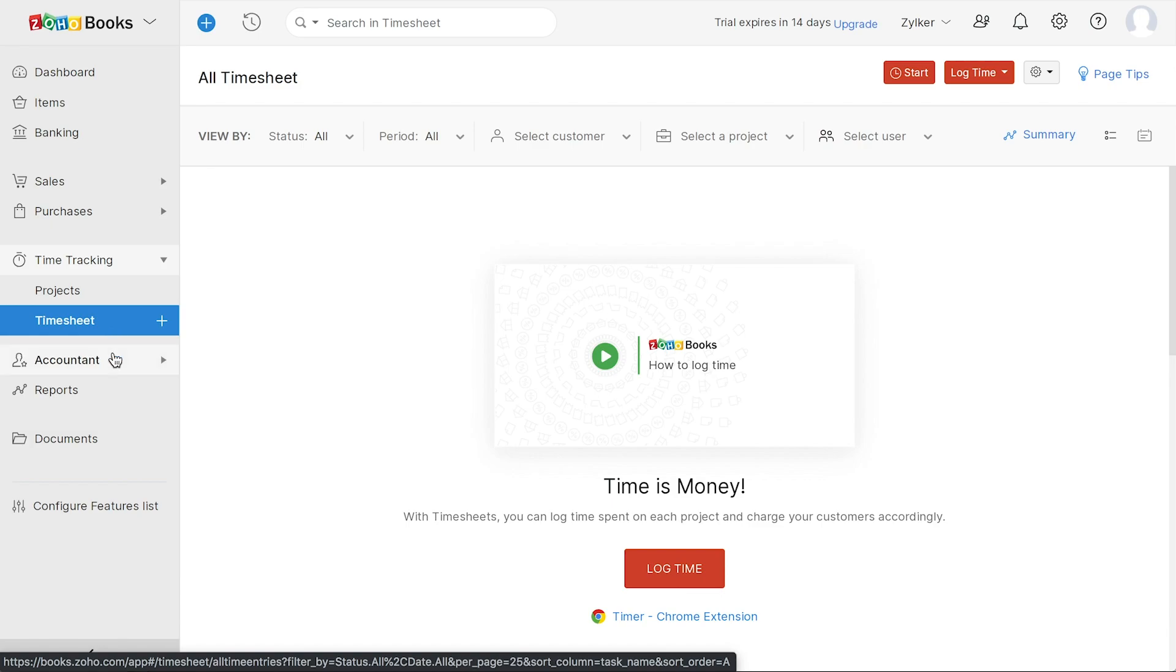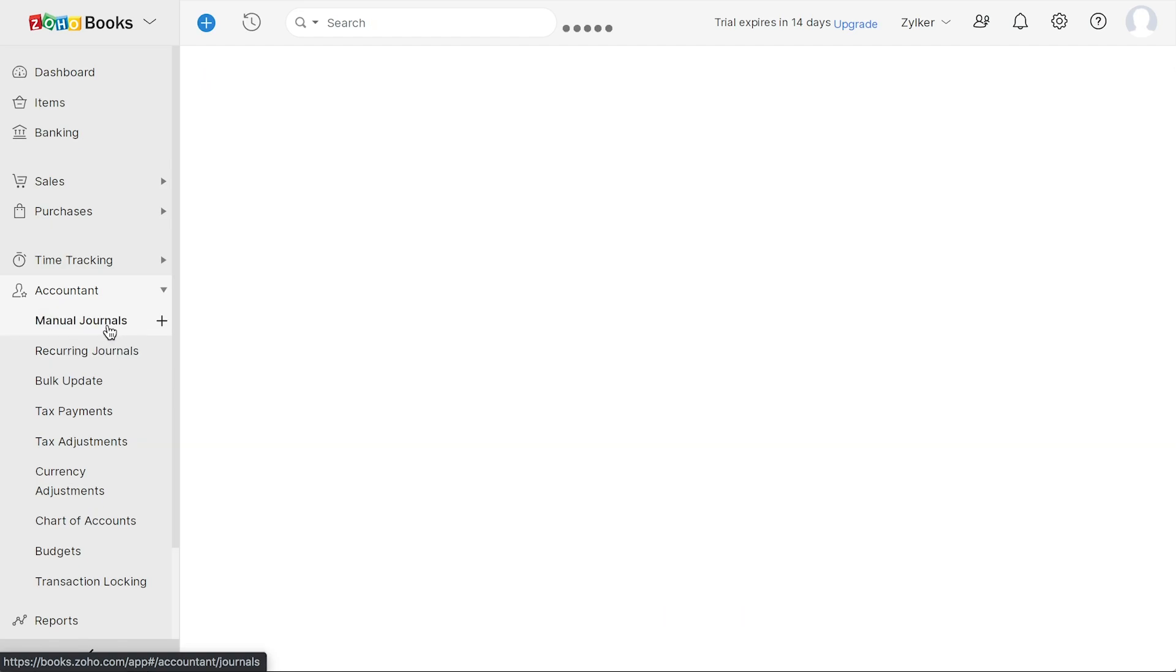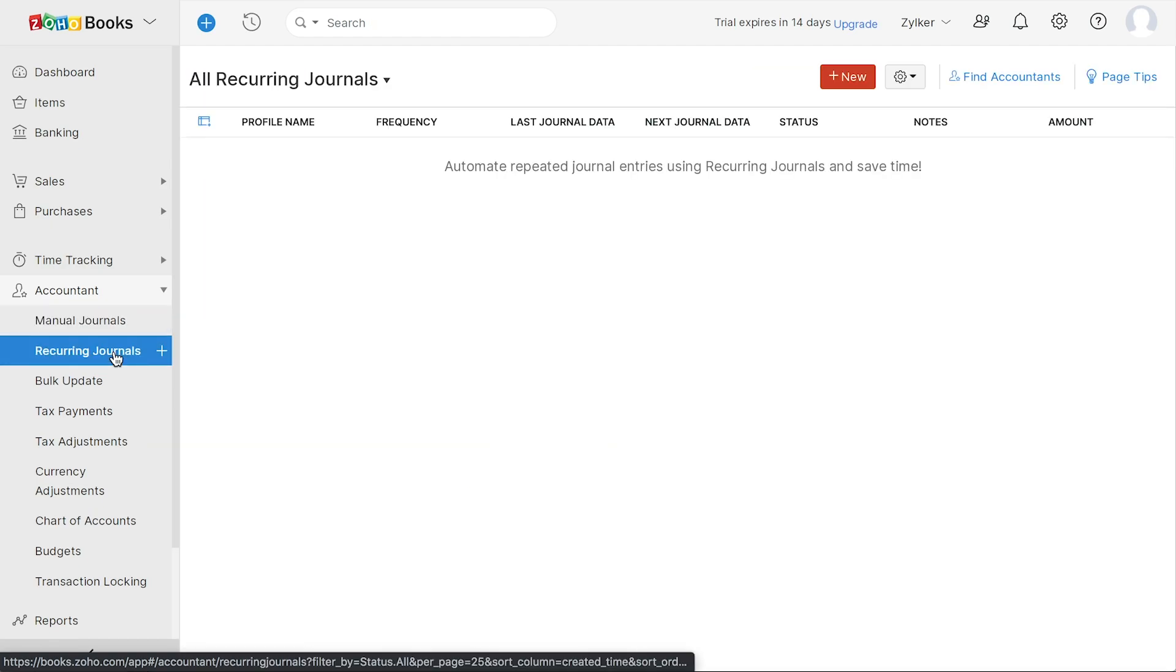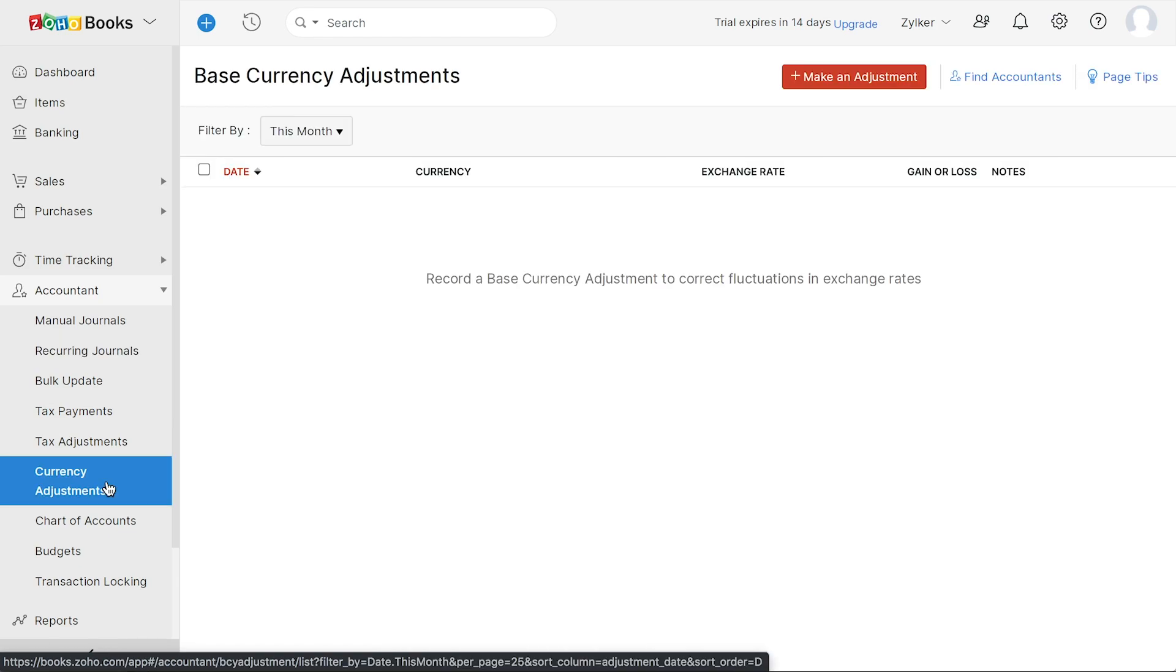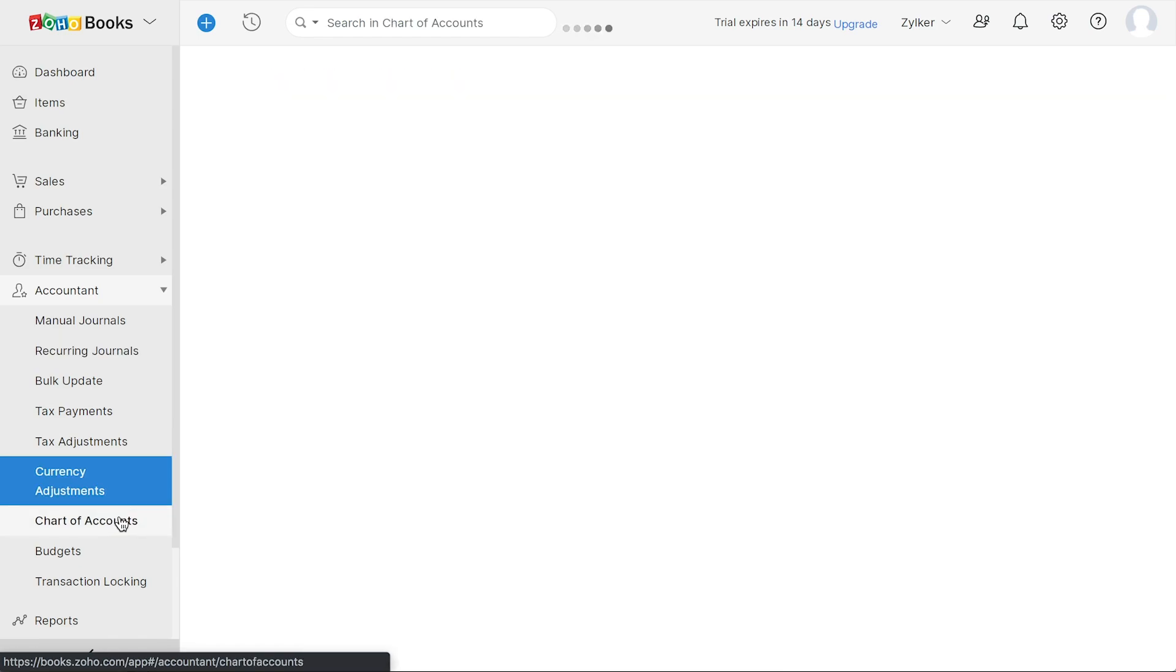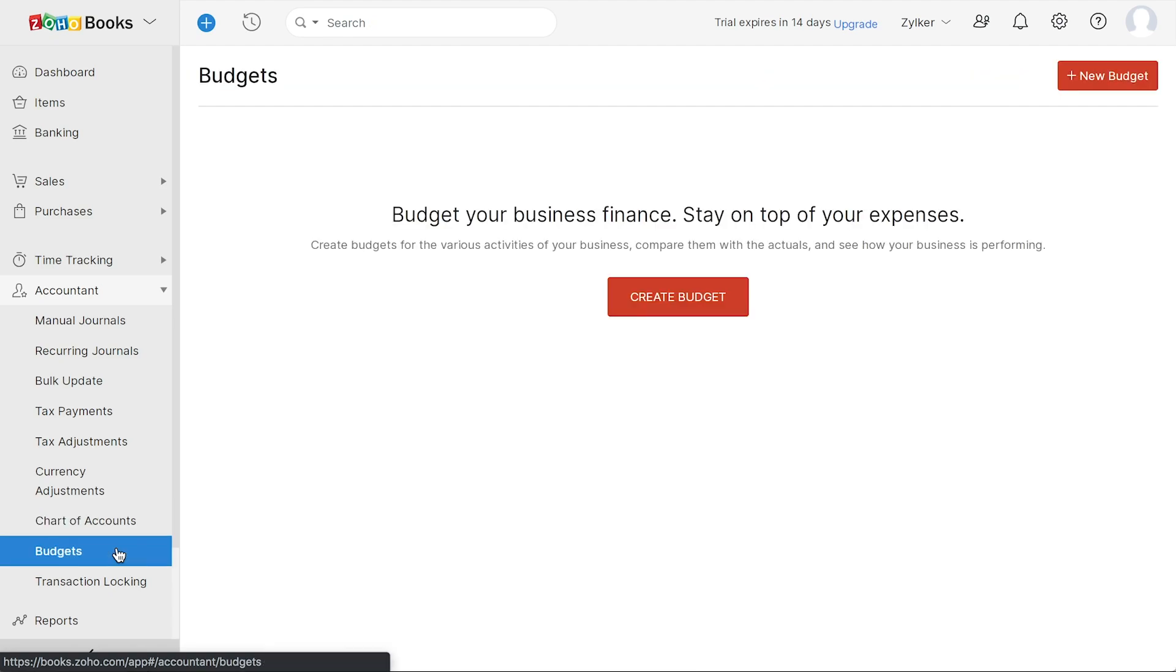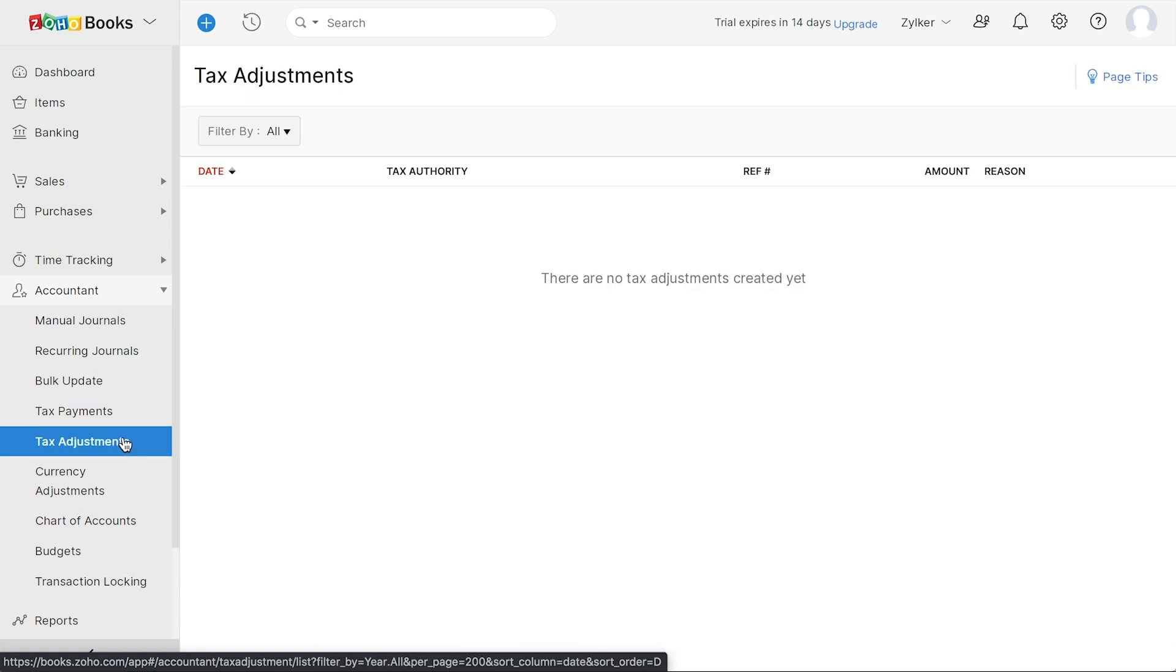In the accountant module, you can add accounting transactions, including your manual journals, recurring journals, make currency adjustments. You can add all your accounts under the chart of accounts and compare the performance of your business using budgets. Additionally, you can also track your tax payments and tax adjustments made while filing your returns.